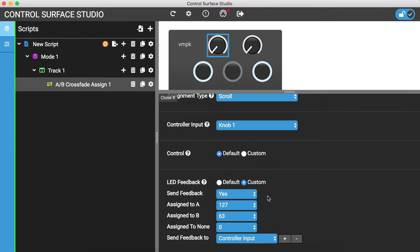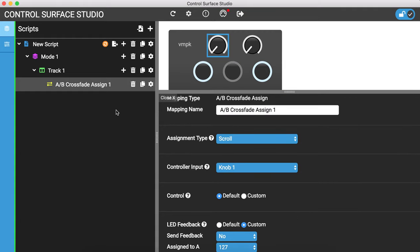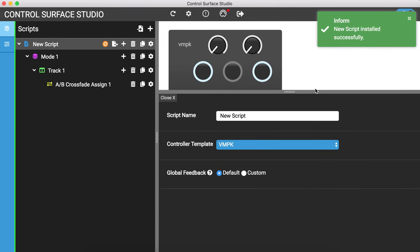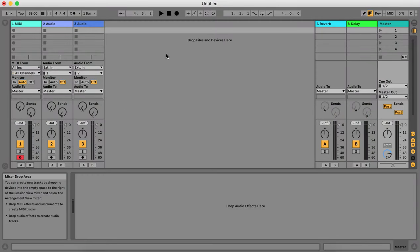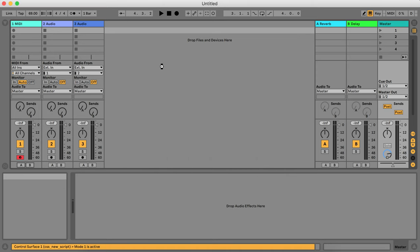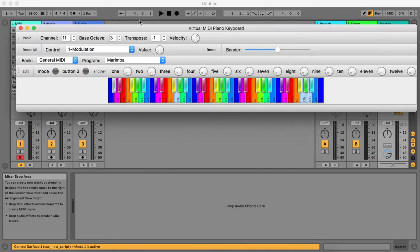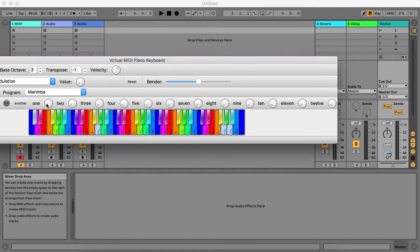It's best to turn the feedback off for this MIDI controller, just because it does weird things as you've just seen. I'll reload Live again. Now when I move knob 1, the crossfade assign changes — when I move it to the left, A is selected; when I move it to the center, nothing is selected; and when I move it to the right, B is selected.